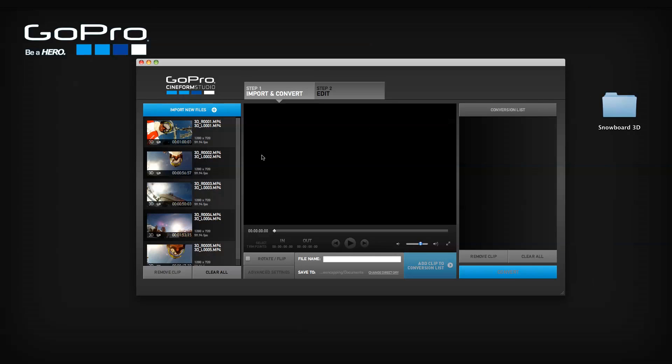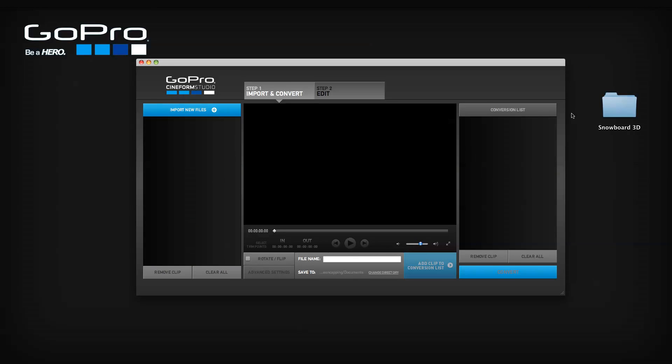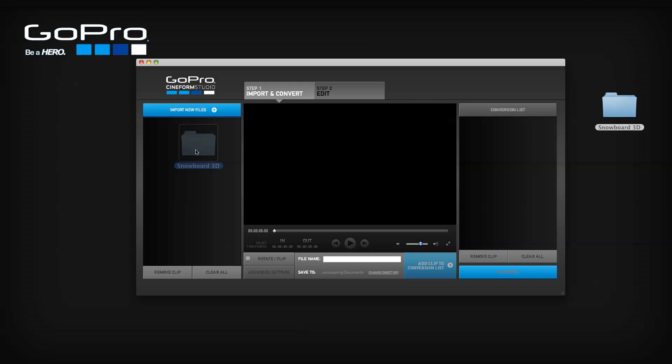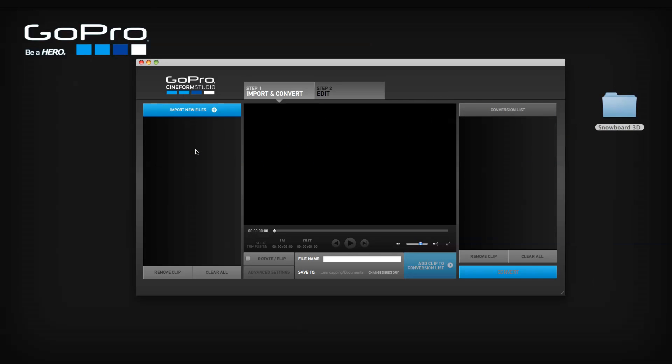For both of these import methods, instead of clicking the import new files button, you can drag and drop your files directly into the import list. The same automated 3D pairing occurs. Folders and multiple files work too.